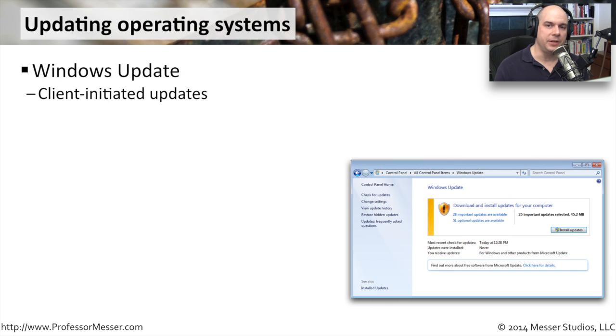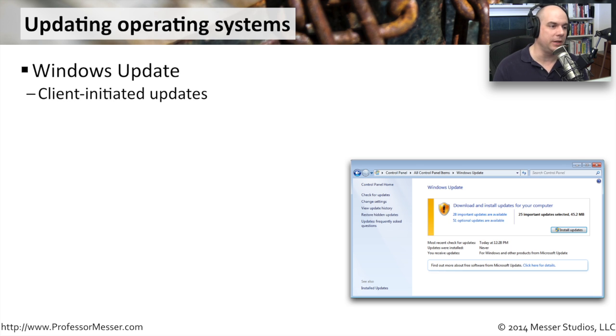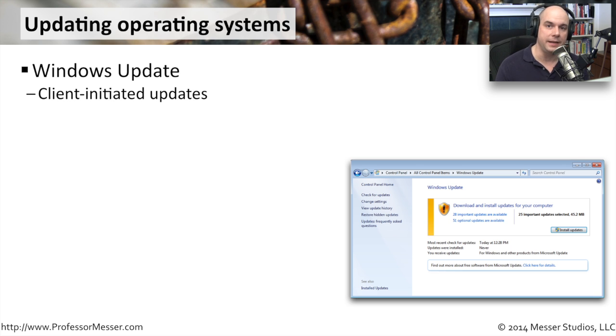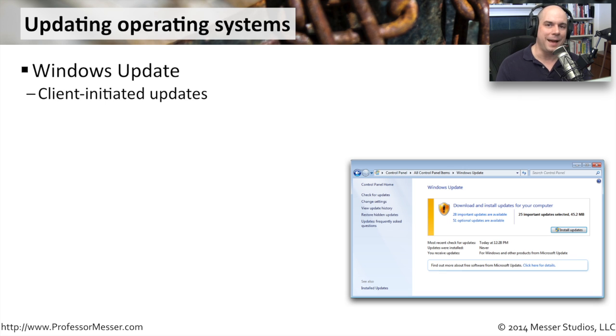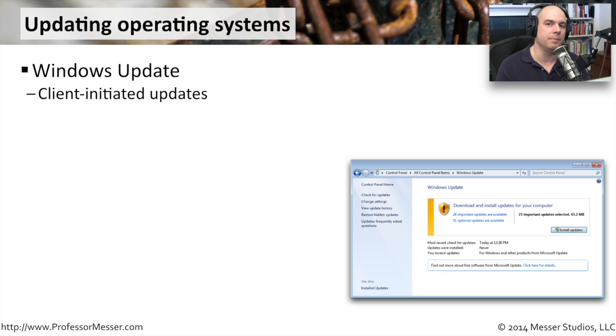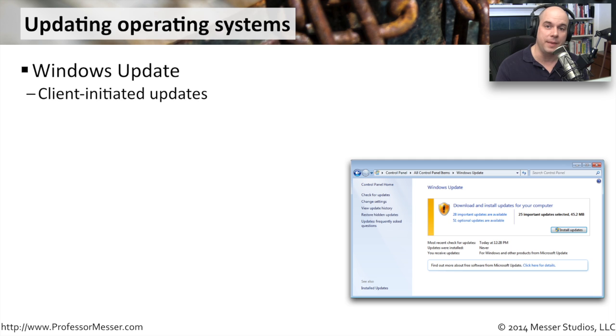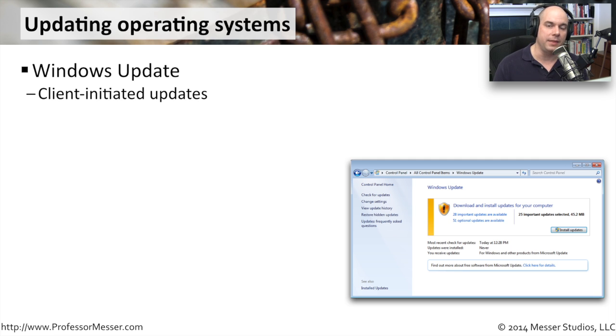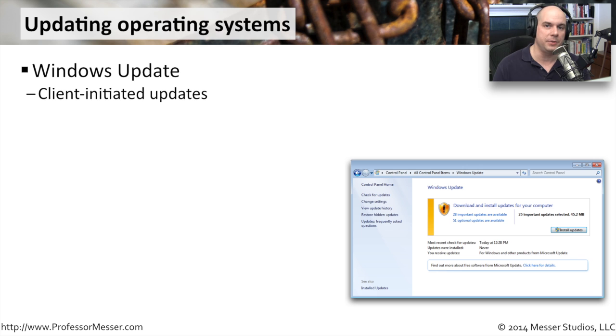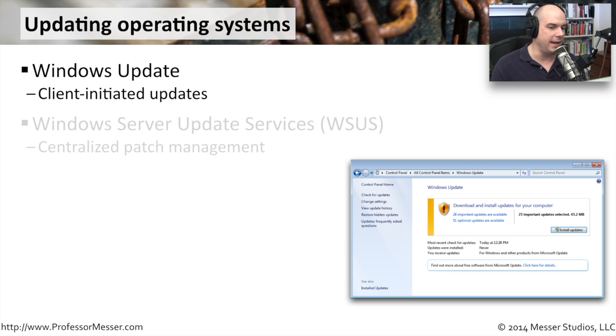These application updates will often come in through the operating system updater itself. In Windows, for instance, there's the capability of Windows Update, which provides you with a front end to update not only your operating system but the applications that you're running, if those applications are from Microsoft. It's a very simple way to have this work. It's in many cases automated, and it is an individual workstation by workstation method. You would use your Windows Update on a machine to update the local operating system for that.